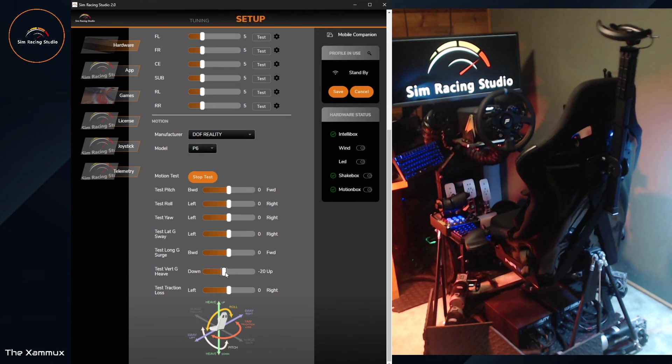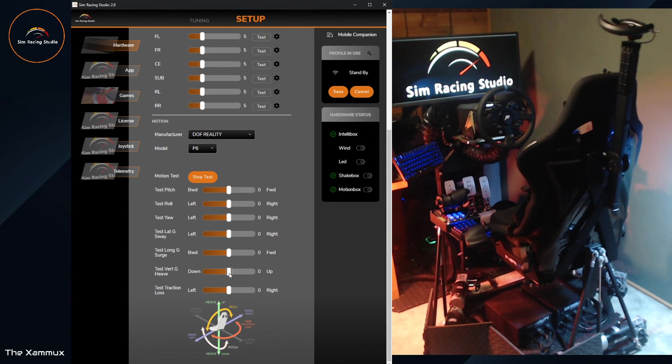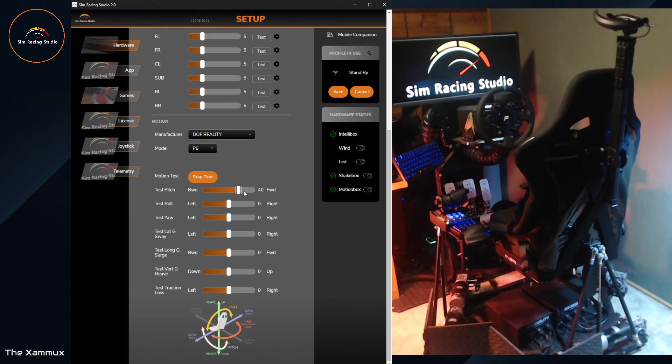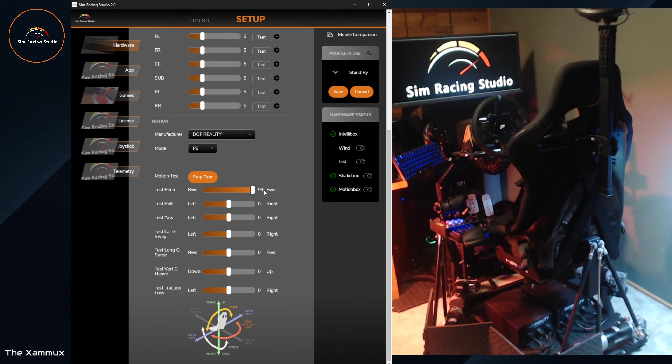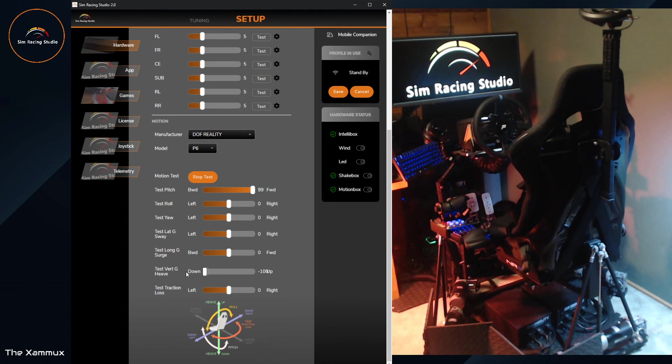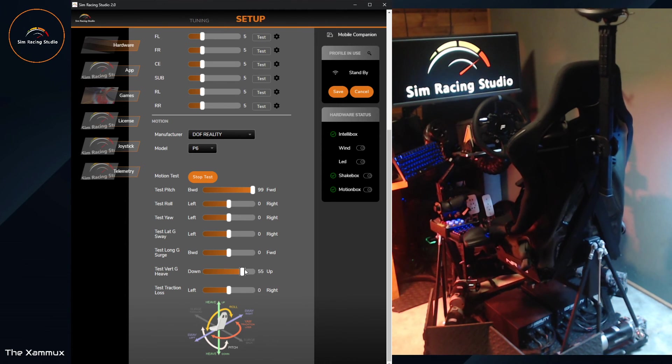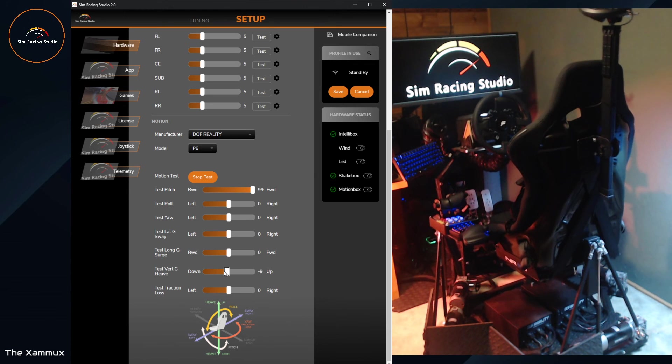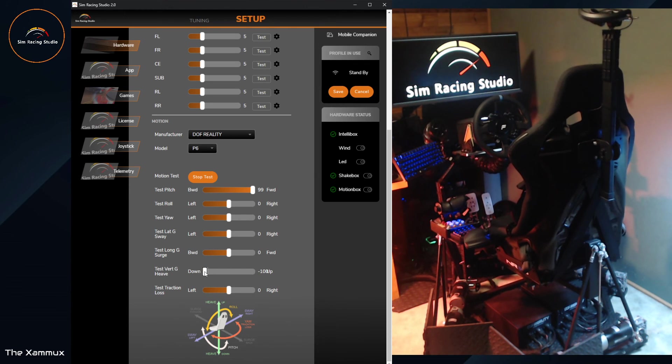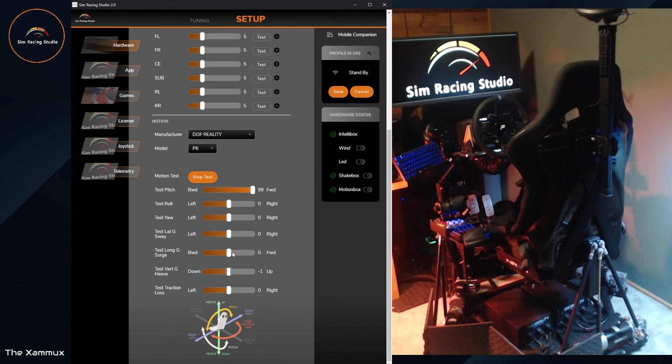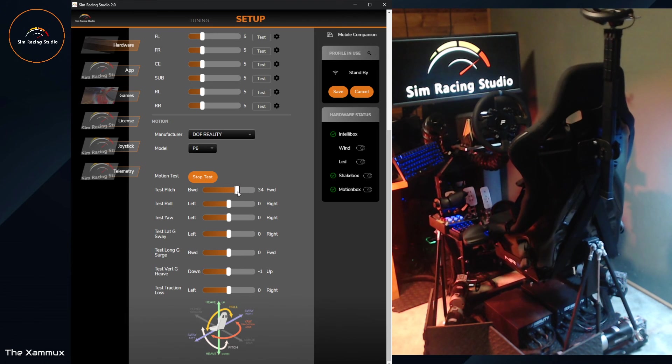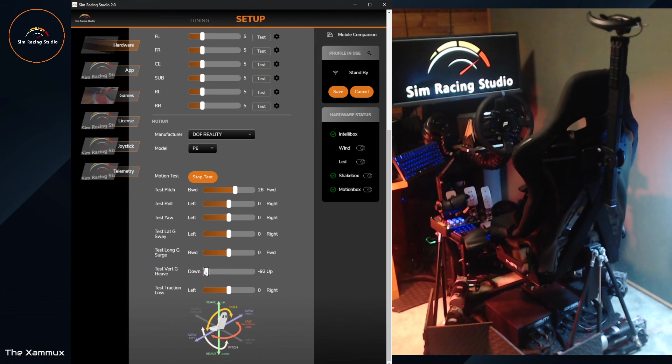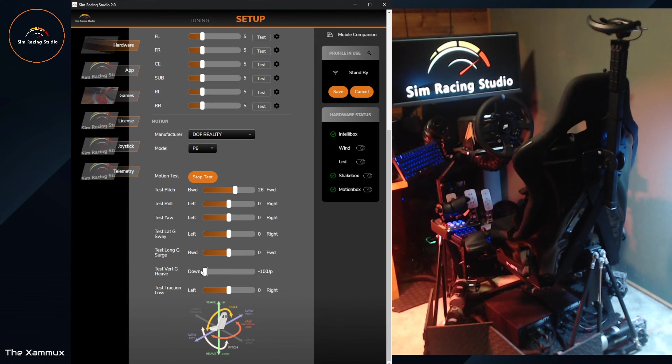The question would be, okay, well, how do these all work together? Well, it does its best. Let's say, like, let's say, if you're pitching forward at the same time heaving, there's not quite as much motion. This is due to the motors already being at their maximum throw, right? Or if we turn down pitch a little bit, we'll have a little bit more ability to do heave.